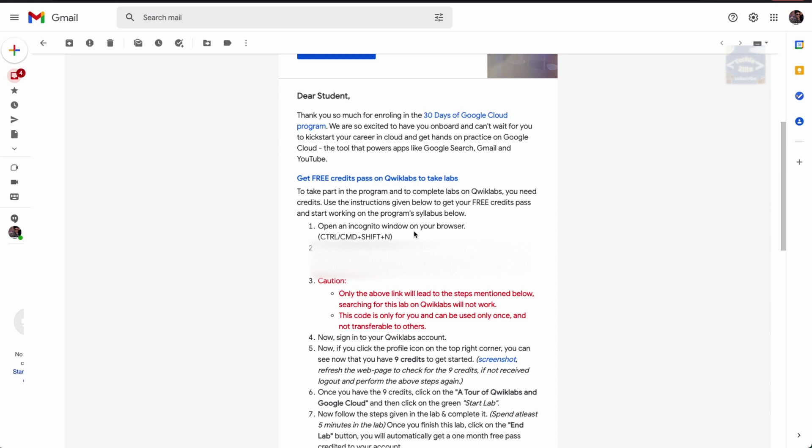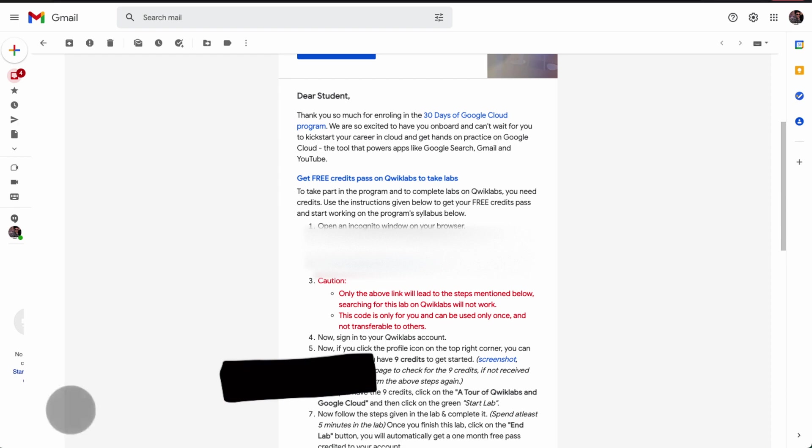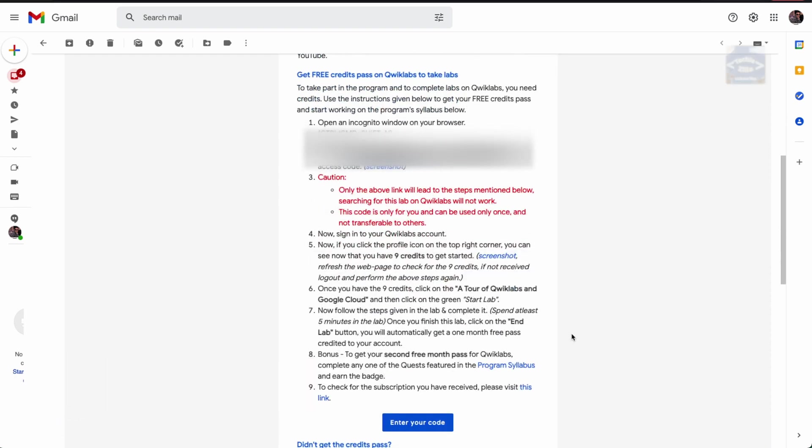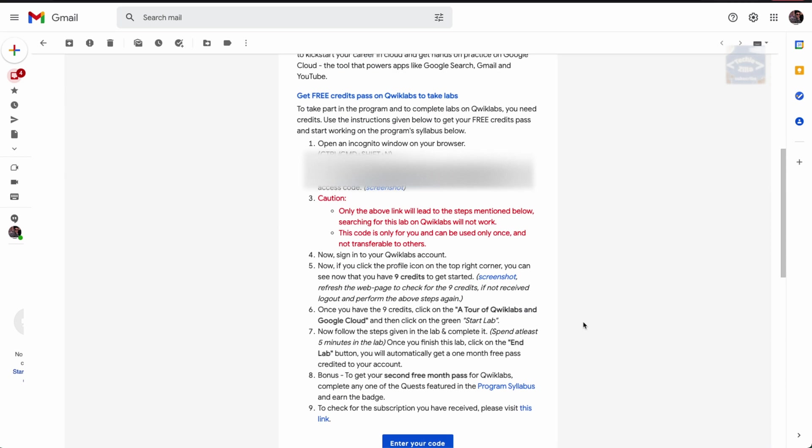You'll have to get some free credits from Qwiklabs in order to take all the labs and finish all the challenges. They have mentioned step by step how to claim your free credits. There's a warning here - please follow all the steps.